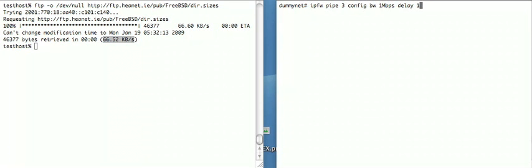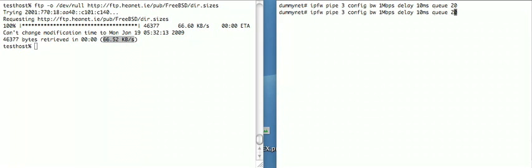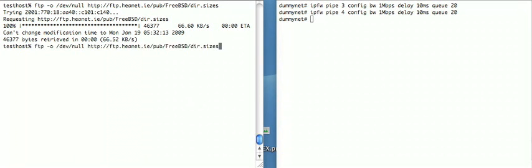So let's leave the bandwidth the same as it was before. Now the delay was down at 10, we'll actually increase the delay slightly here, and we're going to set the packet buffers to be 20 packets long instead of 10. So we'll do that for pipe 3 and pipe 4, which are the two pipes the test host is subject to.